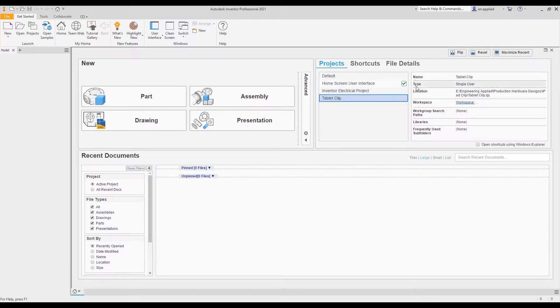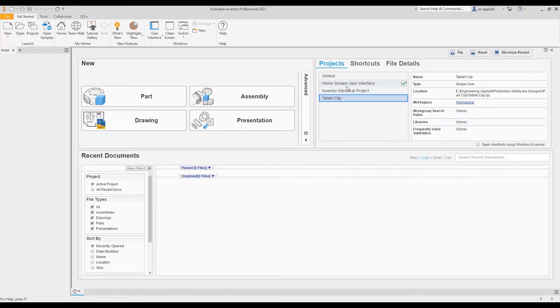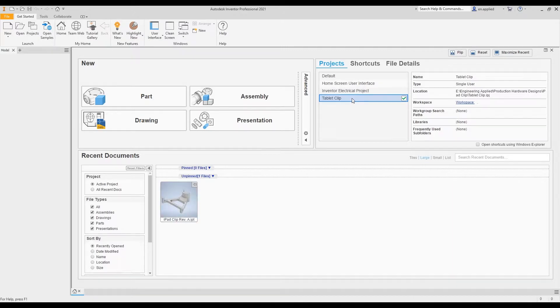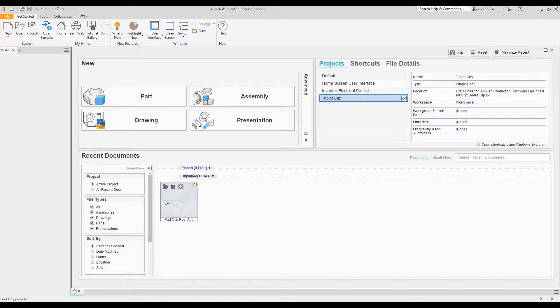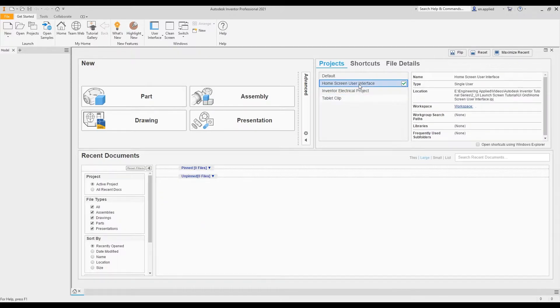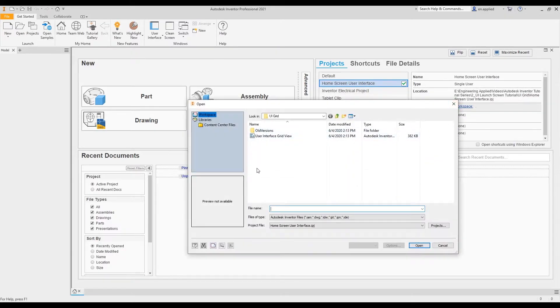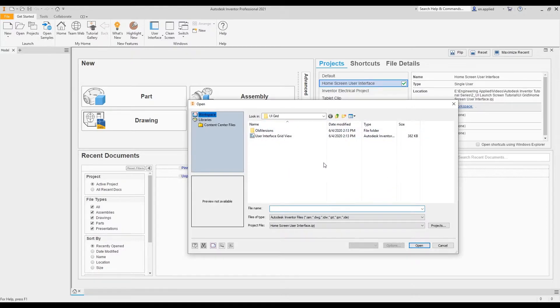This next section is the project navigator. What this essentially does is compile all of your projects in one place and allows you to jump back and forth between them as needed throughout your design effort. For example, if I'm working on my tablet clip and I've made my revisions to the part, I could double click this and go to workspace, and it pulls up the file folder in which the relevant files to this project are stored.